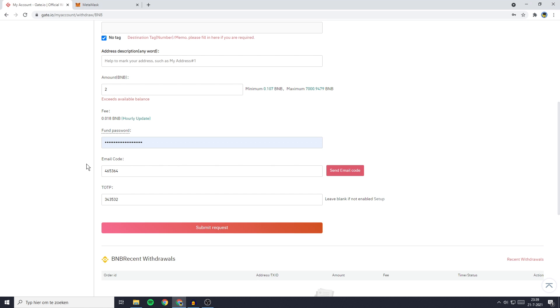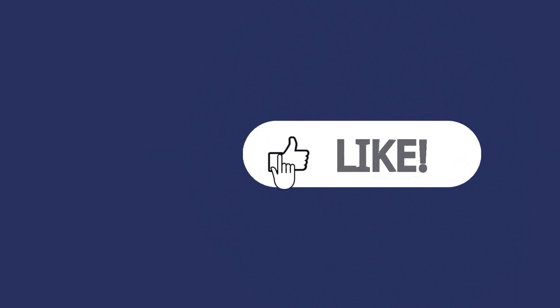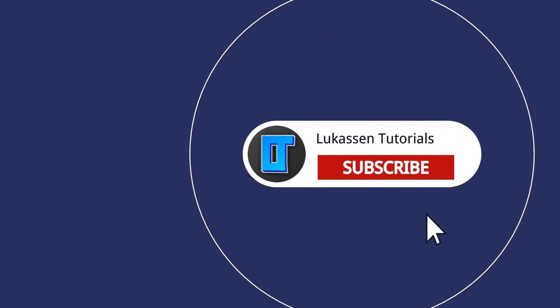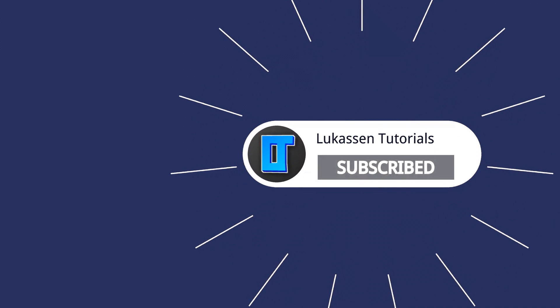The last thing you need to do to transfer BNB from Gate.io to MetaMask is to click on the submit request button. If you found this video helpful, let me know by leaving a like or subscribing to my channel for more tutorials about cryptocurrencies.